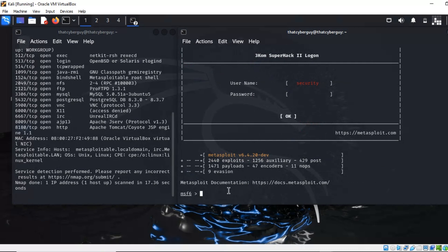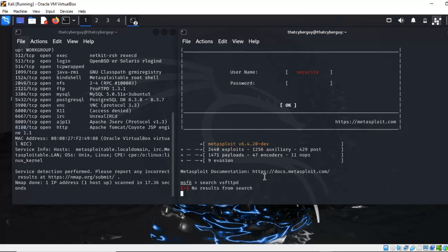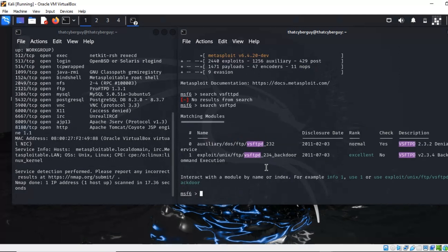In Metasploit, we can search for vsftpd — that's a popular FTP server software. We'll search for vulnerabilities related to vsftpd. Let me type: search vsftpd, and hit enter. I made a small typo, but there we go — the correct search is vsftpd.